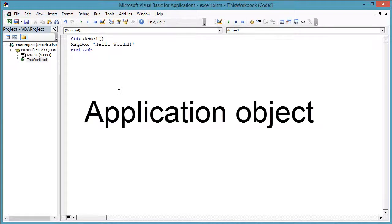The application object is central to Excel VBA. You can get to all the Excel specific stuff through the application object, except for enumerations, which are global.